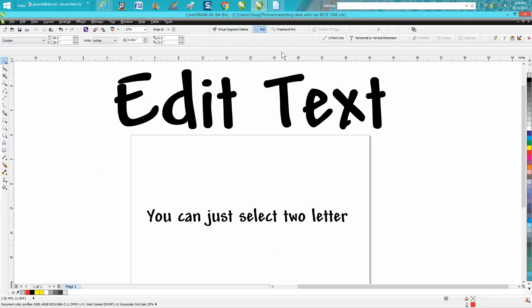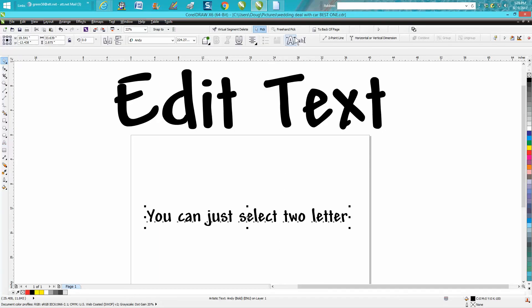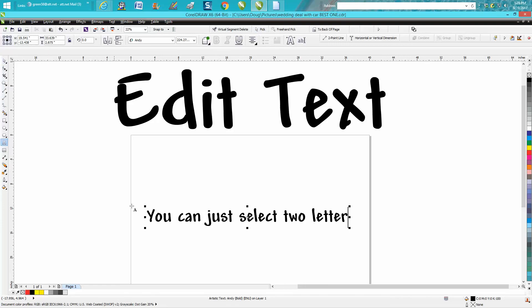You don't have to go up to the text editor, which is still fine, but if you just wanted to change one letter real quick, as long as you have your pick tool—let's say we don't want this uppercase, we want it lowercase—you're done.